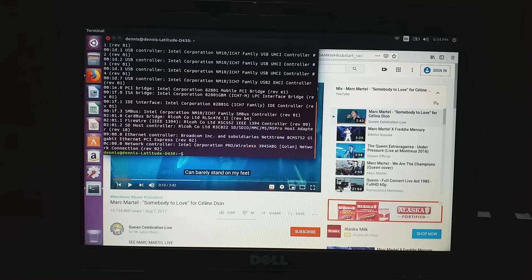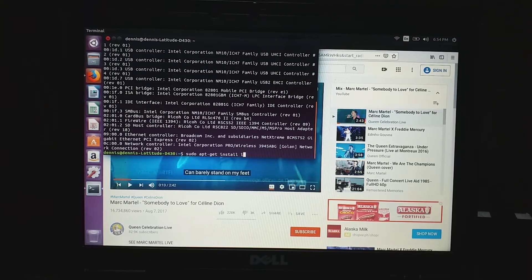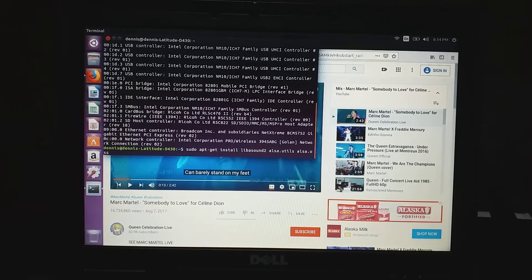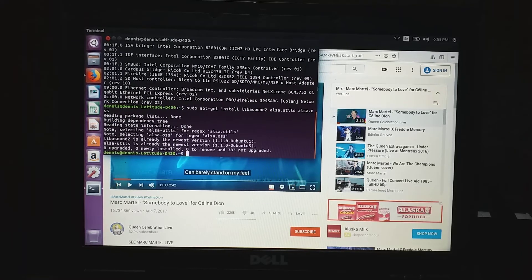Next, type the command: sudo apt-get install libasound2 alsa-utils alsa-oss. Then type alsamixer and hit Enter.